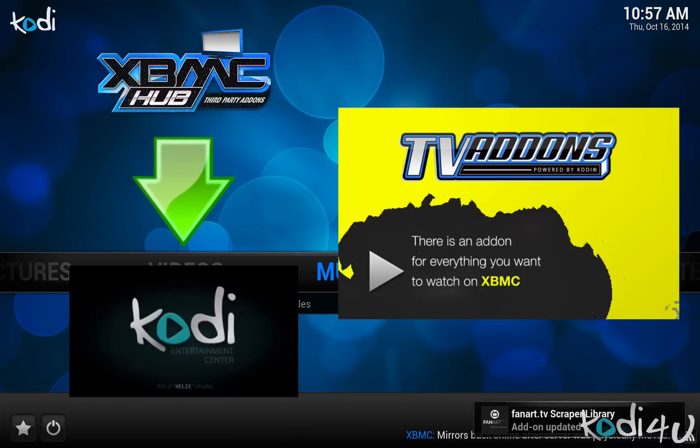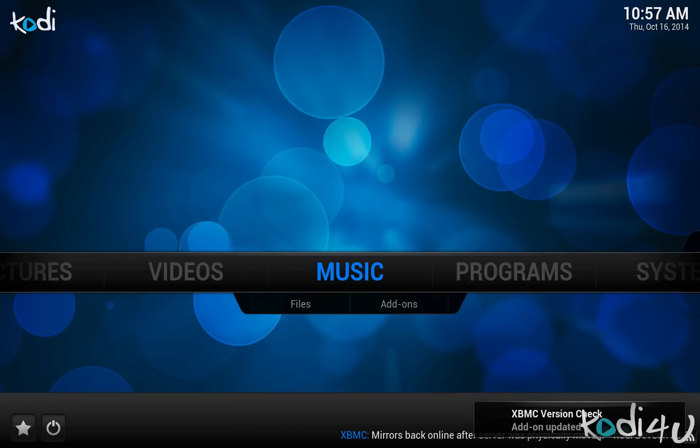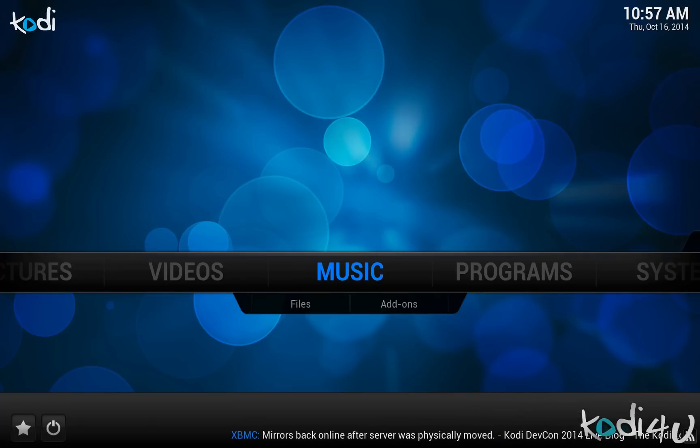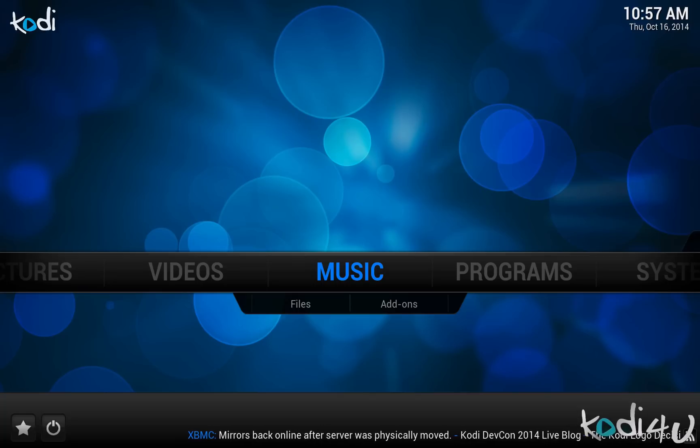Please note that the official statement on the tvaddons.ag website recommends users to use XBMC Gotham for the time being. However, I have personally experienced few issues running their add-ons on Kodi.